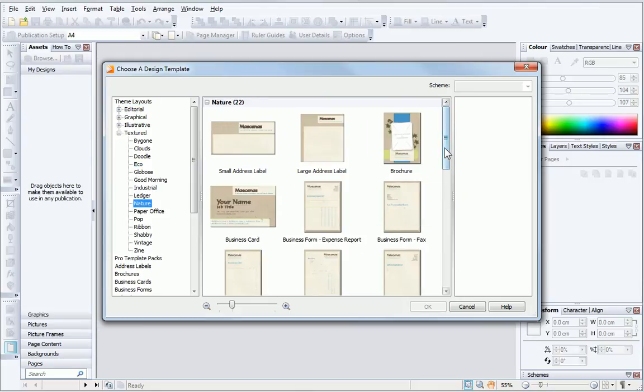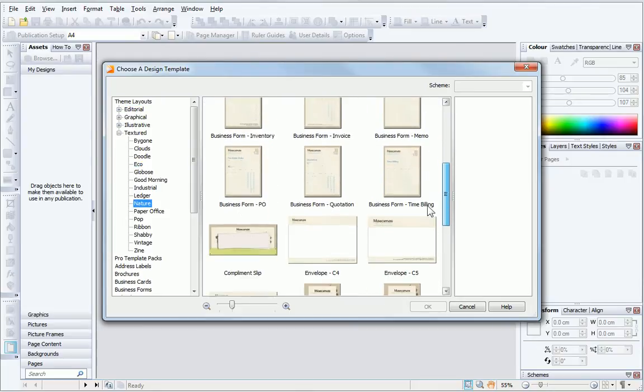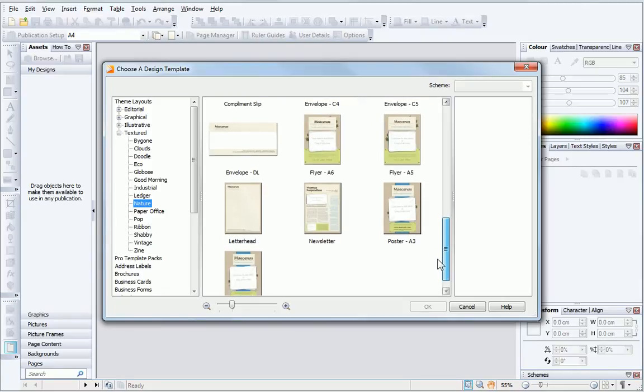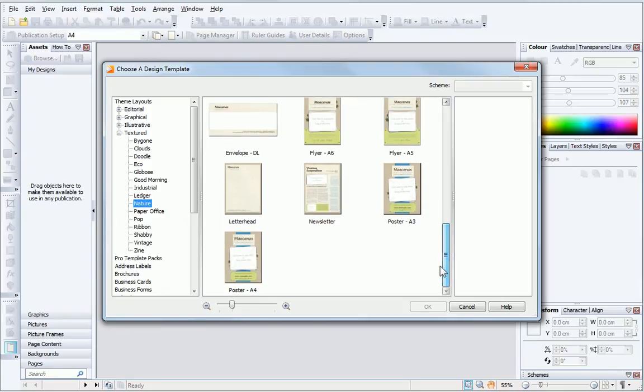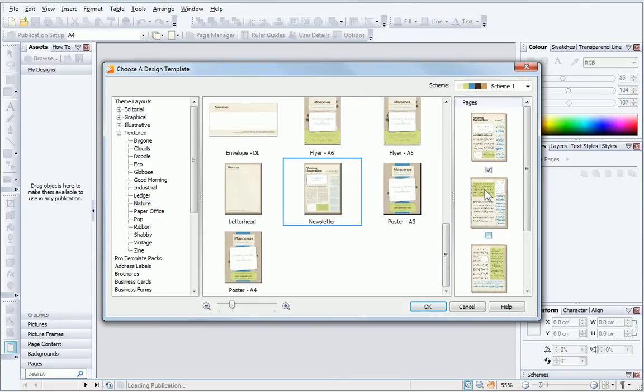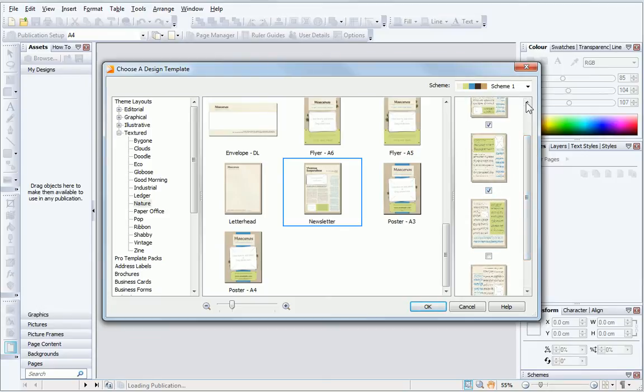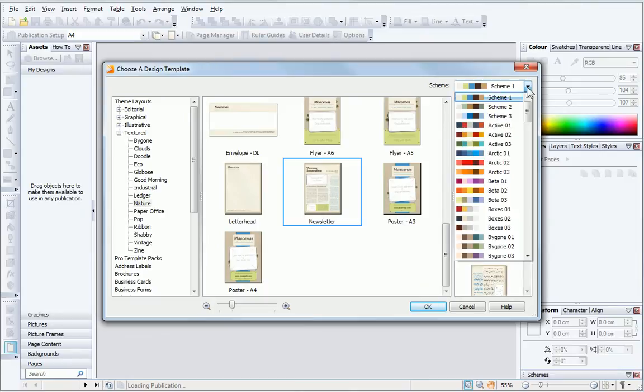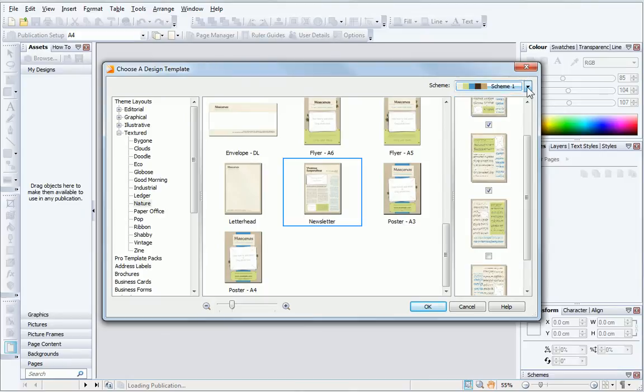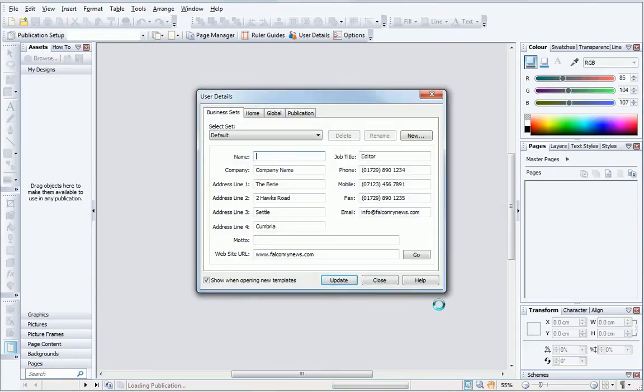As you can see, this contains many document types. To select a document, click on its thumbnail and, if available, select the page options you require from the rightmost pane. You can also select a different colour scheme from the drop-down menu. When you click OK, the document opens.